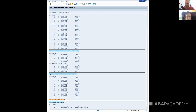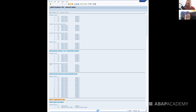Another thing we demonstrated was adding duplicates into the internal table. We added one more new line with 103. We can see that the standard table has no problem with that, because it's non-unique — it can have multiple duplicates. In a sorted table which is also declared as non-unique, we can do this as well. It basically behaves the same way as the standard internal table, but it automatically sorts the key.